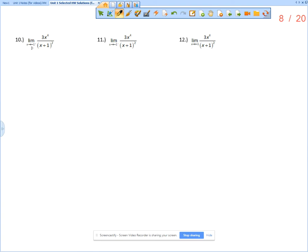The goal here is to take a value that is to the right of negative 1 — so like negative 1.1. When we evaluate the numerator, we get 3 times negative 1 to the 4th. Negative 1 to the 4th is positive 1, times 3, so the numerator is approaching 3.